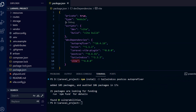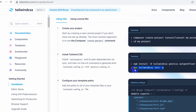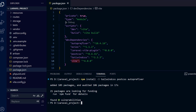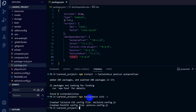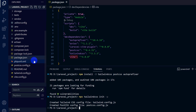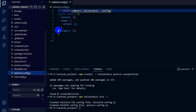After this we need to run one more command, which is 'npx tailwindcss init -p'. Let's paste that command and press enter. This will create a 'tailwind.config.js' file — here you can see this file created.